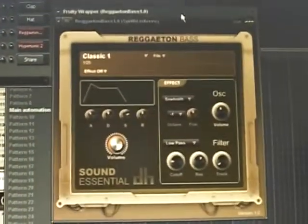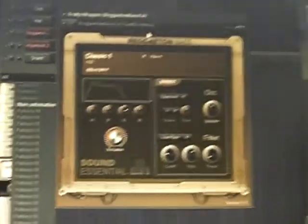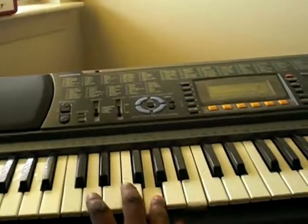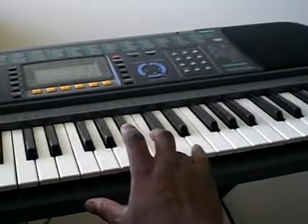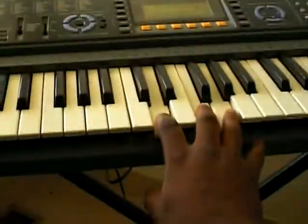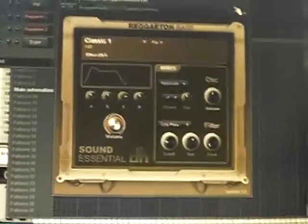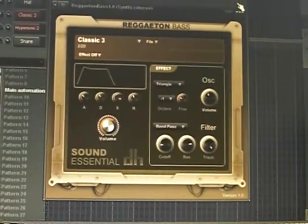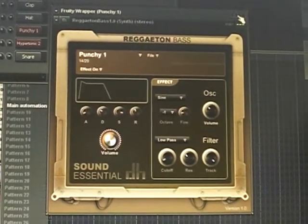For my basses, I use this bass thing I found — Reggaeton bass. Nice, lovely. You can control what's on the computer with the keyboard. The basses on here are nice. There are a lot of basses, a lot of different styles.